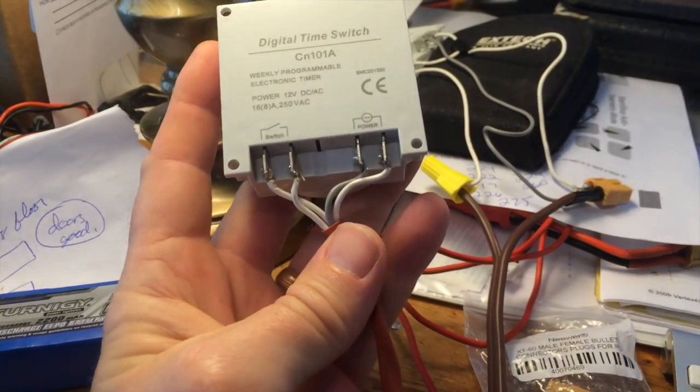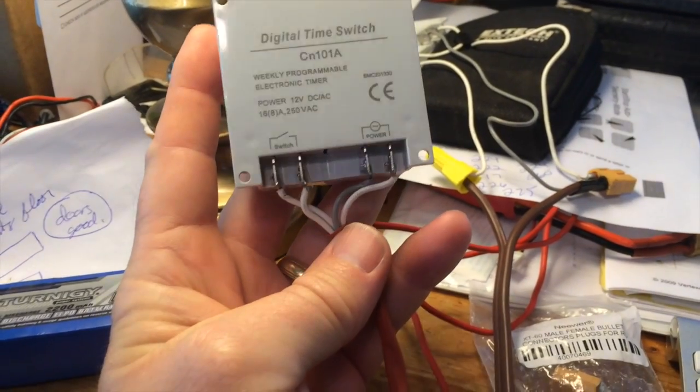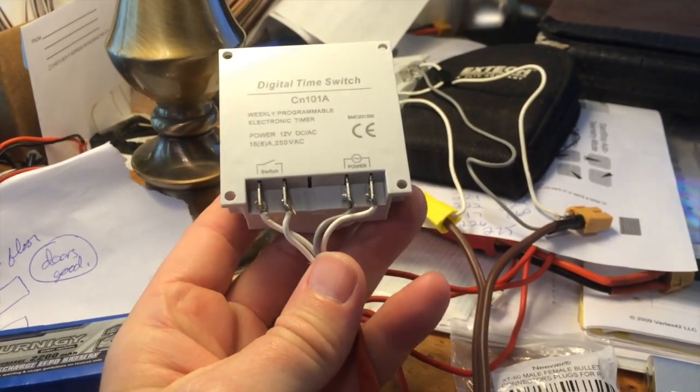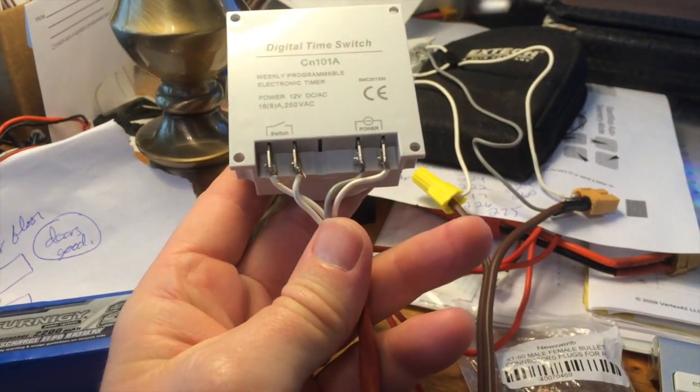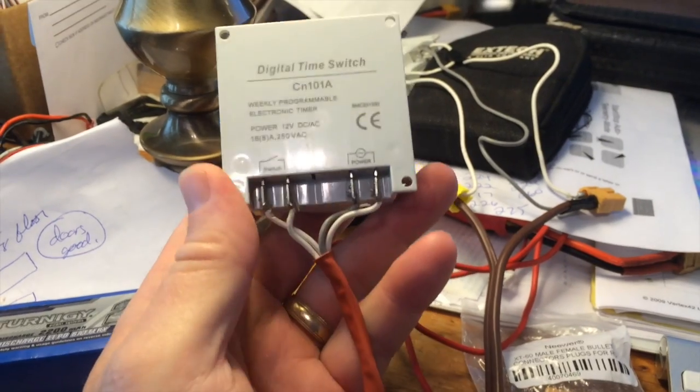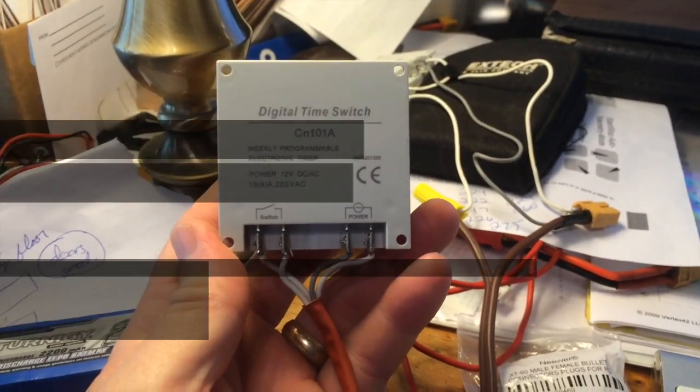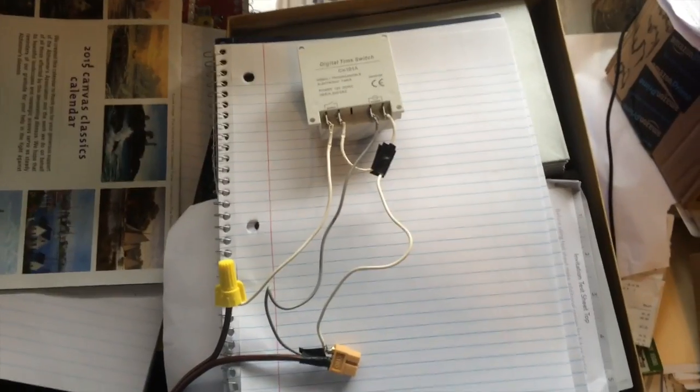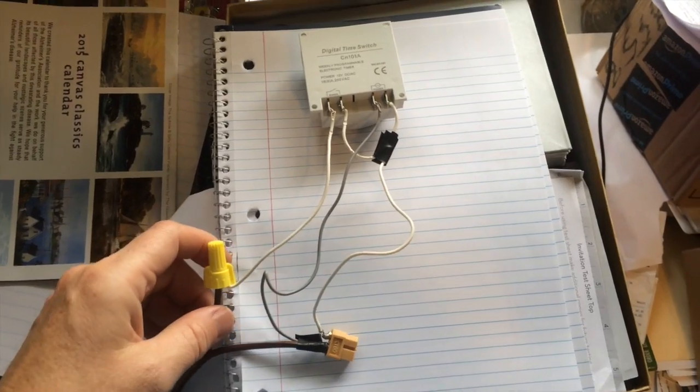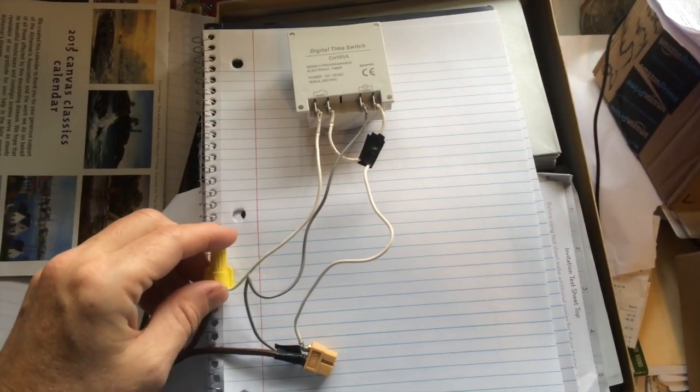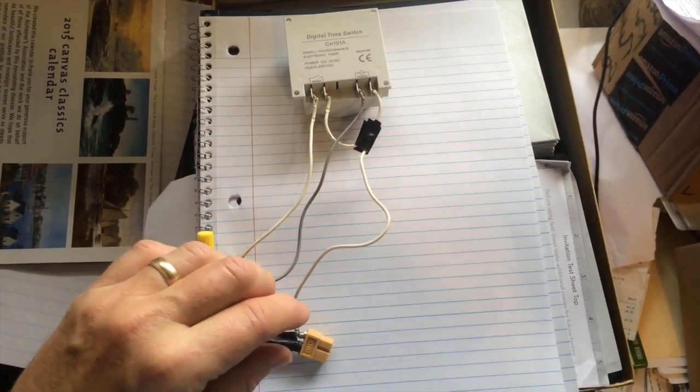The diagram that comes with it is very difficult to understand and to read, and I'll show you how I was able to make it work. Here is a good way to visualize how to hook this up.